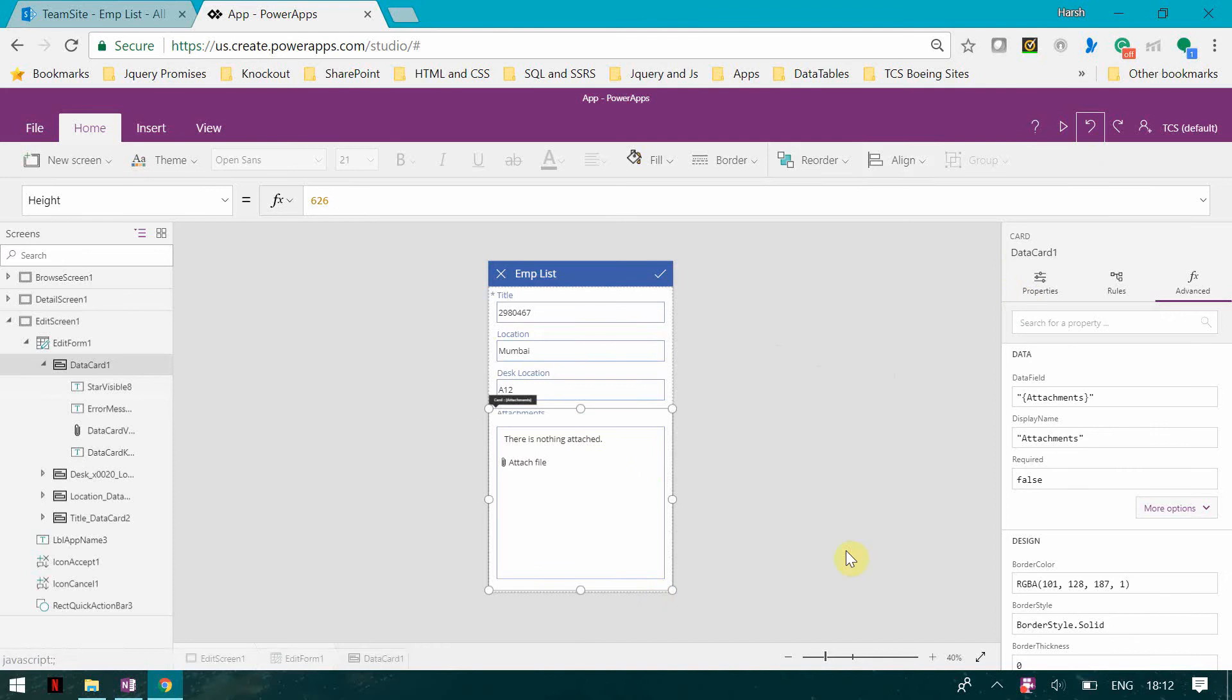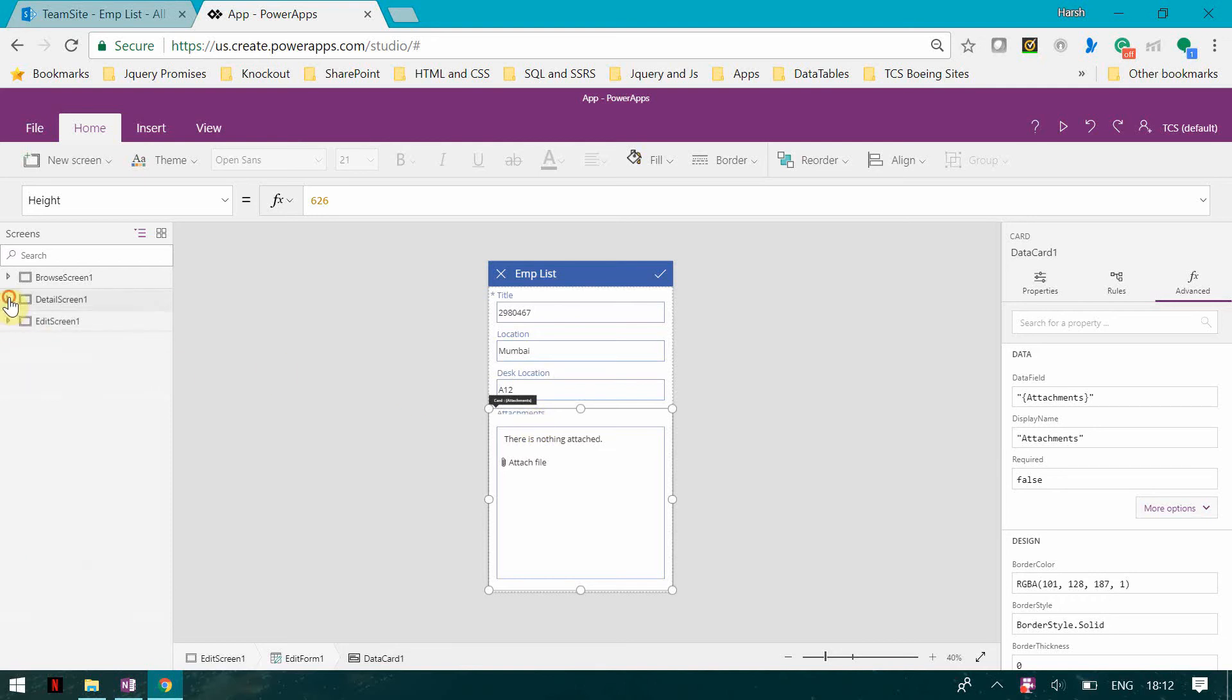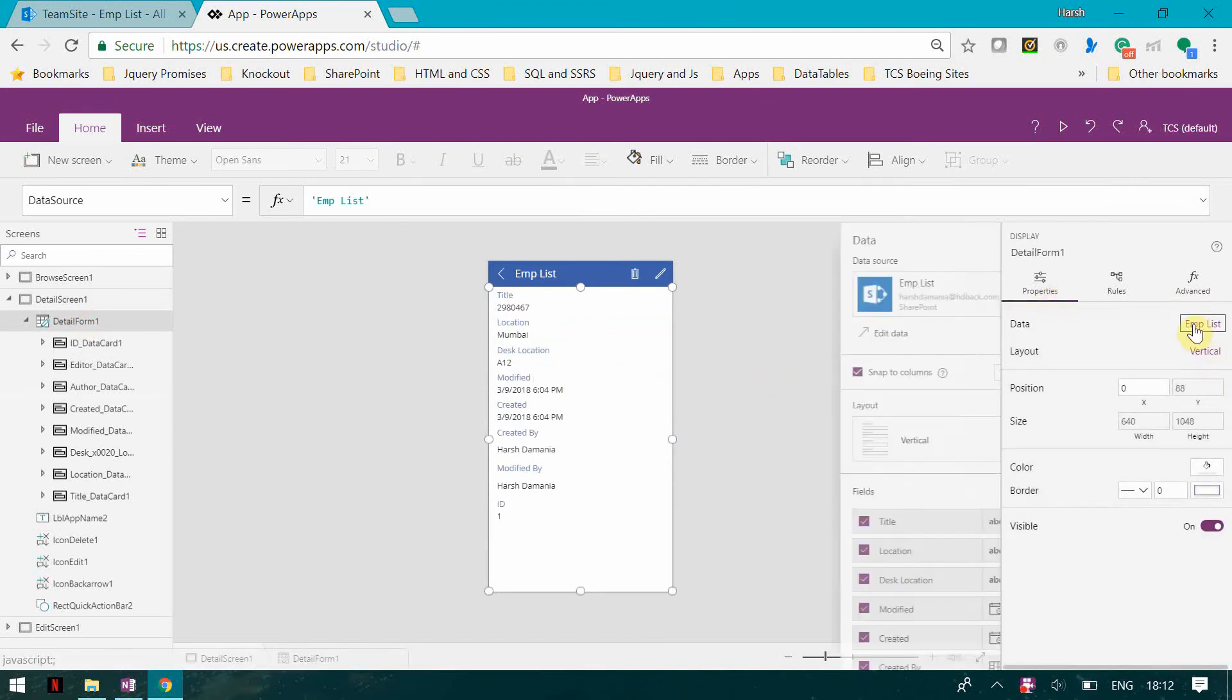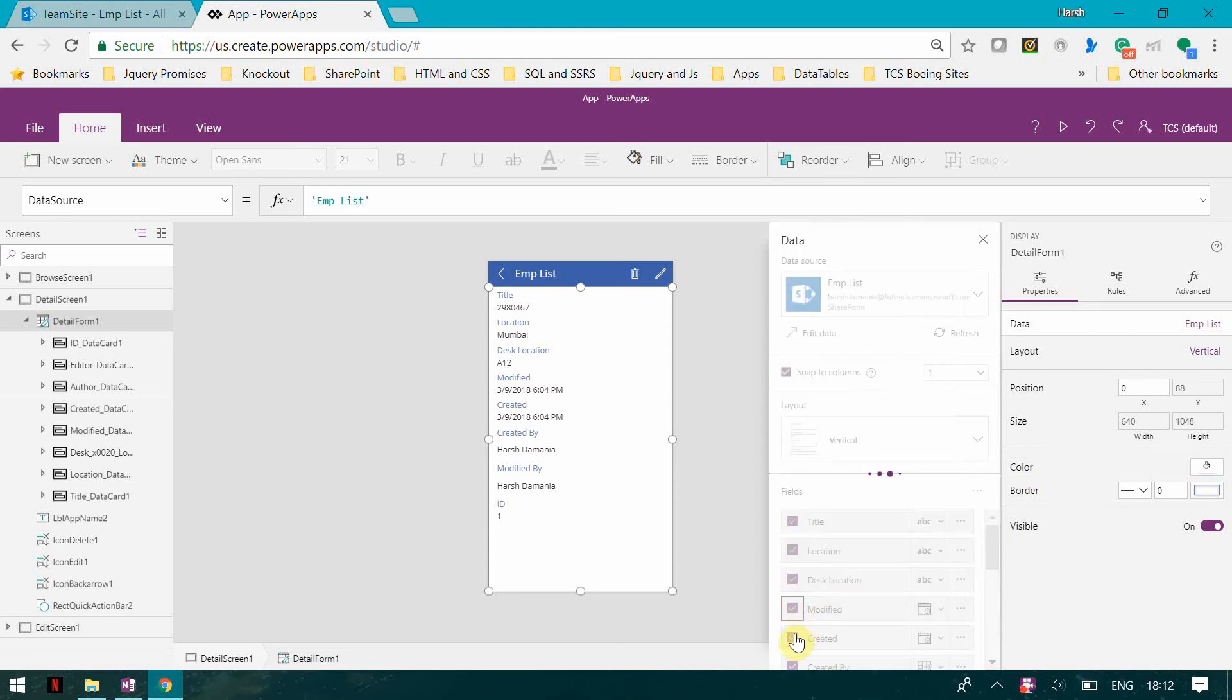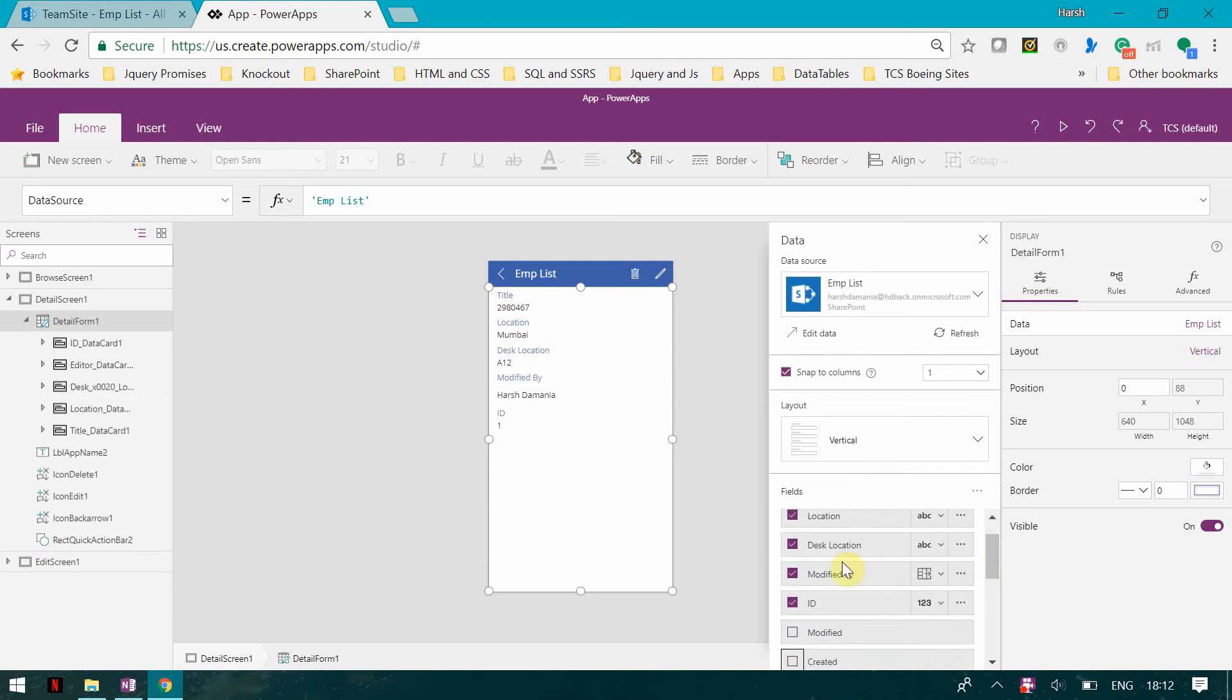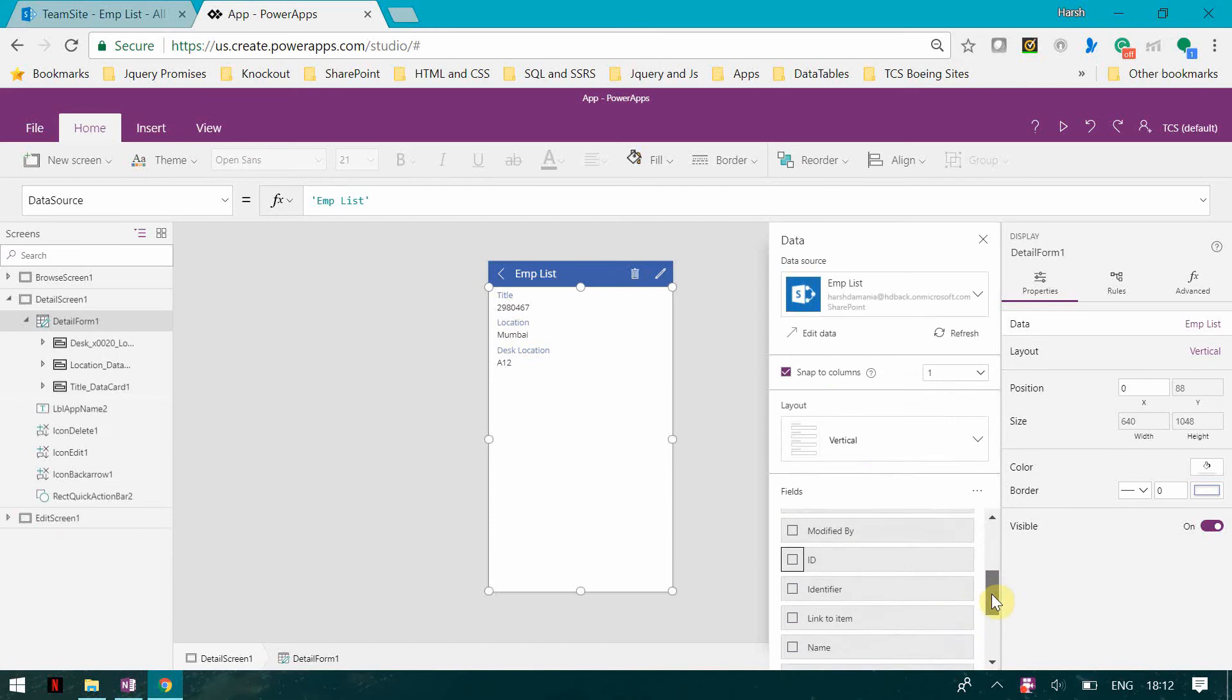I have added this control and now I will go back to the display form. In the display form, go to properties data and I'm going to remove all these things: modified, created, created by, modified by, ID, and I'm only going to keep attachments.